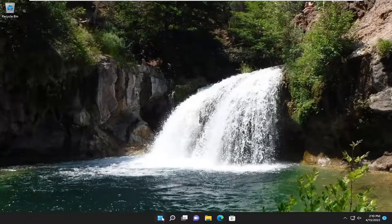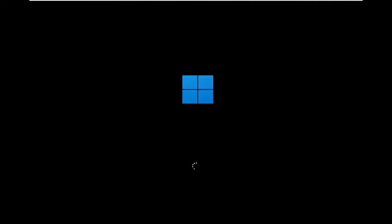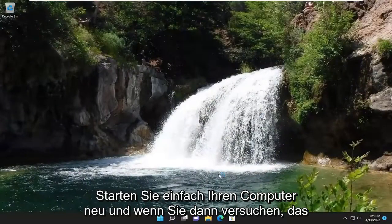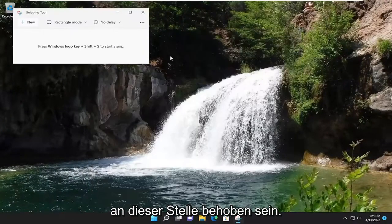First thing I recommend doing would be to go ahead and restart your computer, and then if you attempt to launch the snipping tool, hopefully your issue should have been resolved at this point.